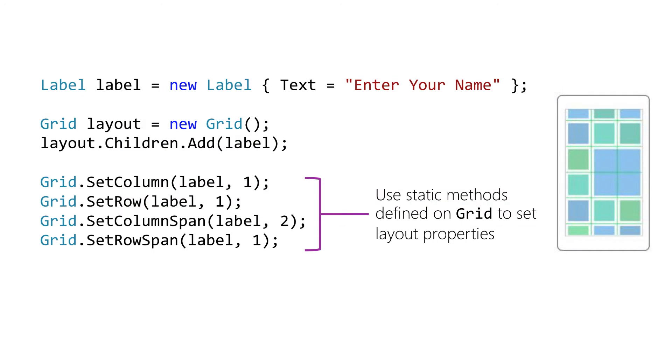We associate the specific column, row, and span information through static methods. We use the SetRow and SetColumn methods to decide where the child is placed within the grid view. We can optionally use the SetColumnSpan and SetRowSpan methods if we want the children to occupy more than one column or row respectively. Remember, the rows and columns are indexed at 0, starting from the top left.